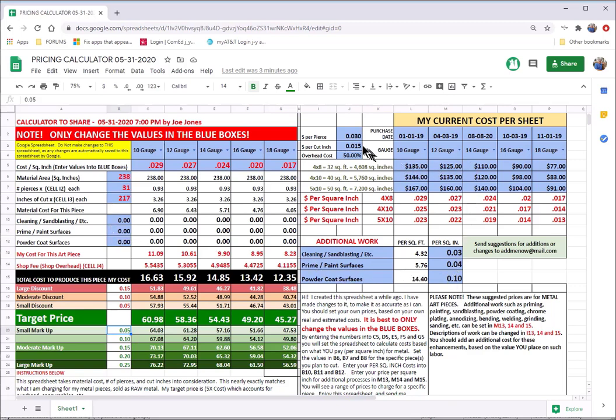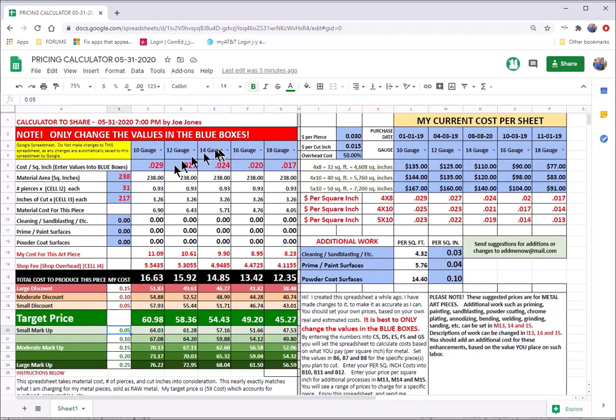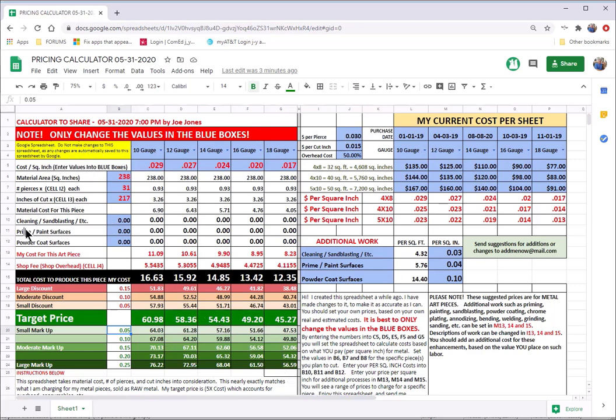These boxes that are shaded blue. For your colorblind people, I've put together a colorblind version of this, and I'll have to go in and update it. But anyway, these boxes are blue color, and those are the only things that you should change on this spreadsheet in order for the calculations to continue to work as they should.